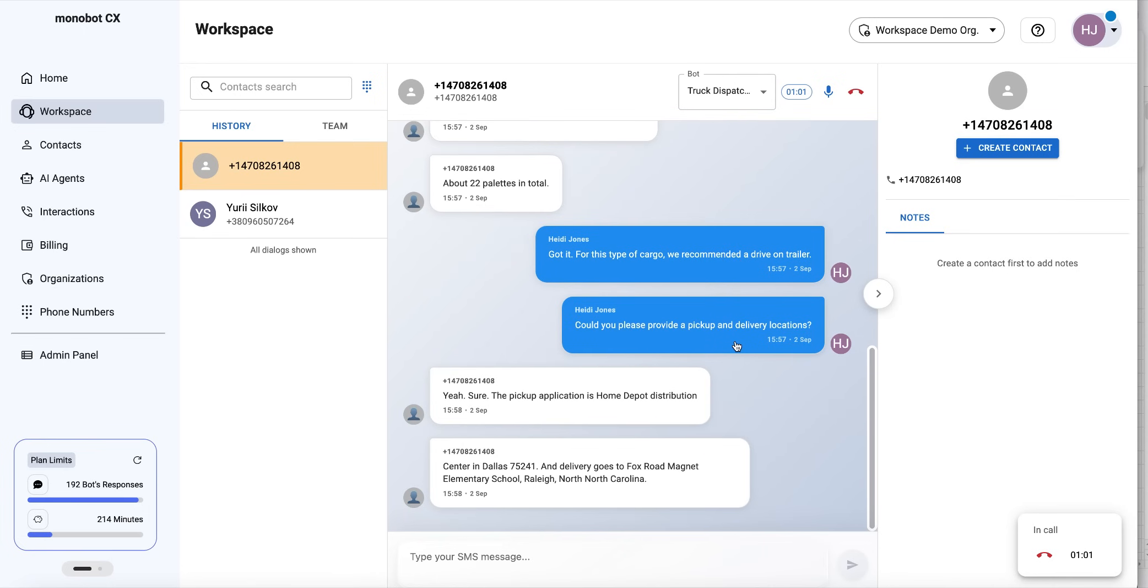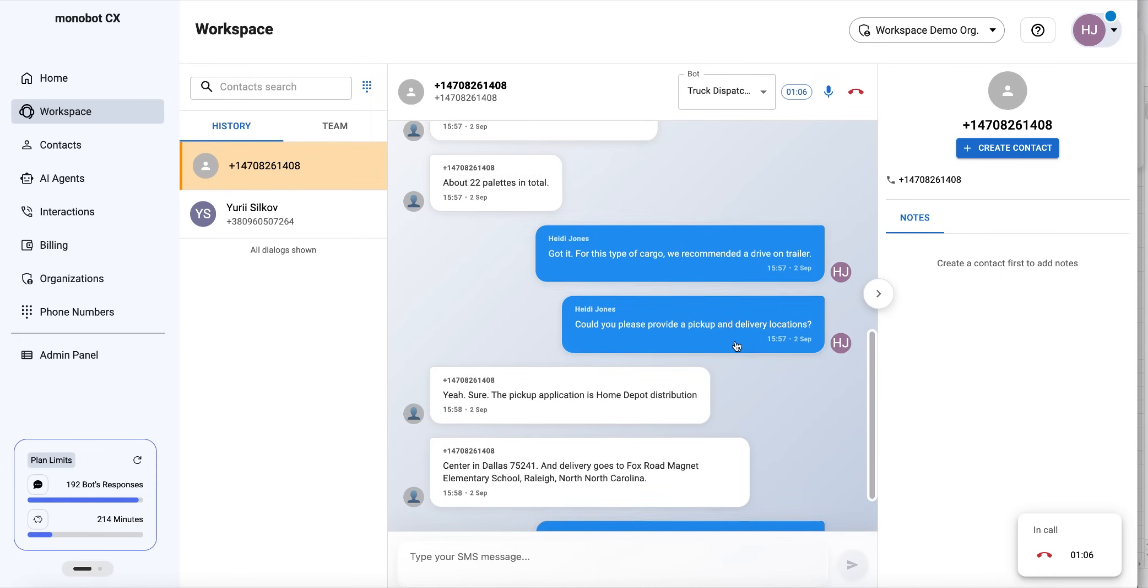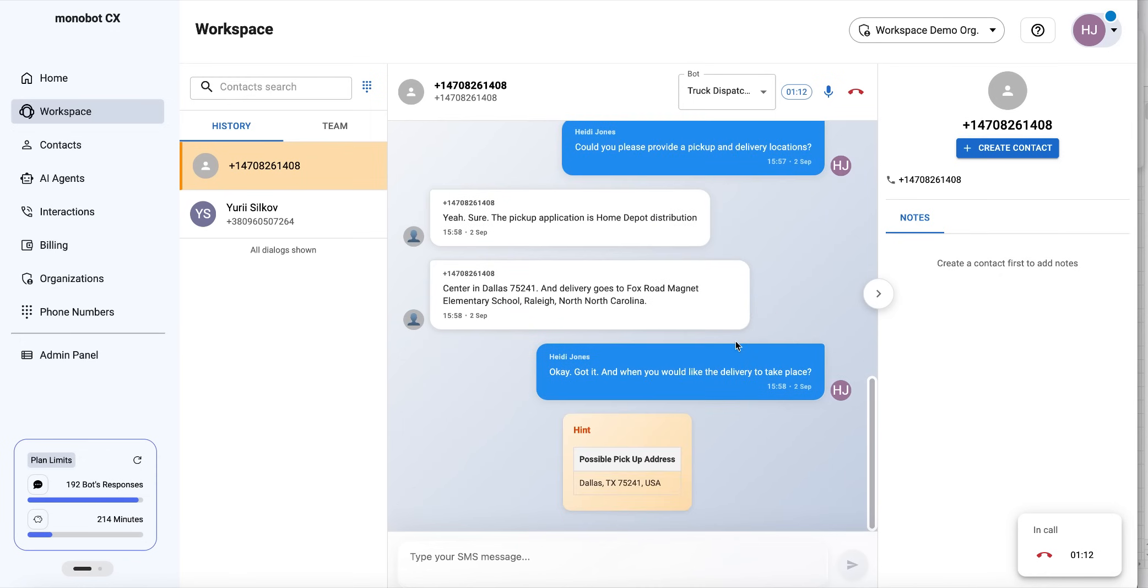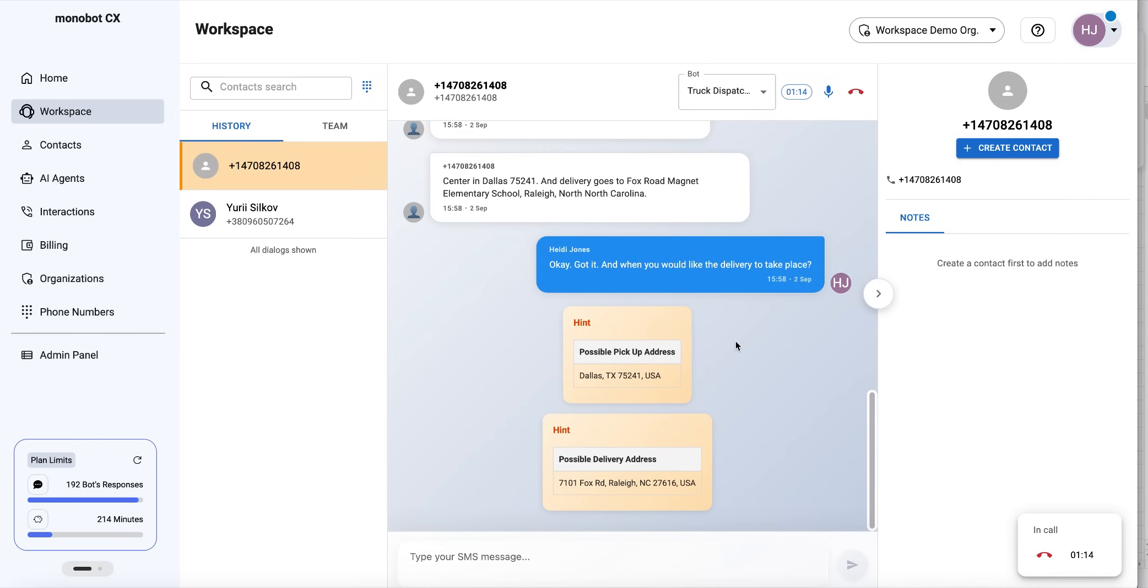Okay, got it. And when would you like the delivery to take place? We need it picked up this Friday morning by 9 a.m. and delivered no later than Sunday evening.